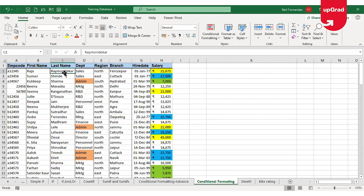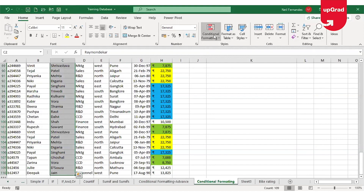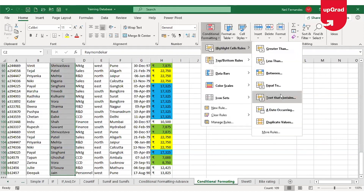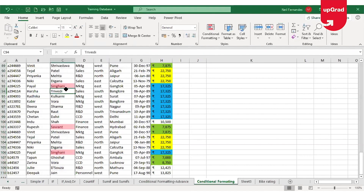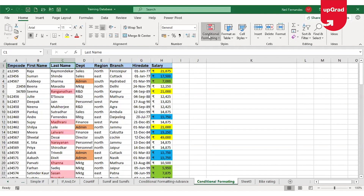Similarly, if I want to identify a particular character string I'm looking for within a cell, I can use the Text That Contains option. I will select the whole Last Name column and try to identify wherever in that column I can see 'AN' as text. I will enter 'AN' in the box and click OK. All places where 'AN' is found will be highlighted in the specified color.